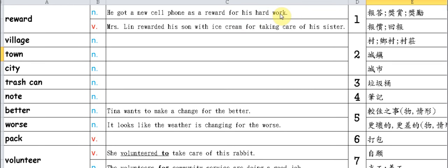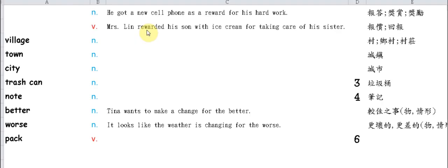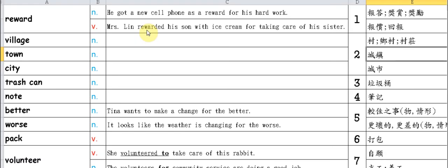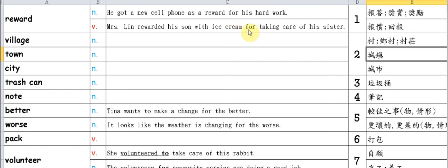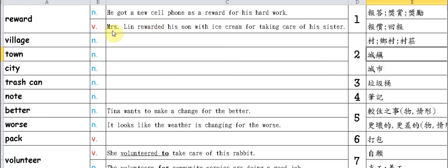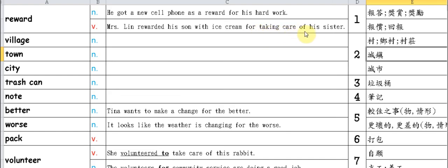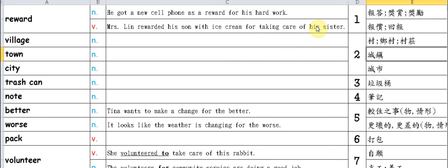When used as a verb, we typically say 'reward someone with something.' The 'for' indicates the reason - because of what action we give someone something as a reward. Look at the example: Mrs. Lin rewarded his son with ice cream for taking care of his sister. Mrs. Lin gave her son ice cream because he took care of his sister.